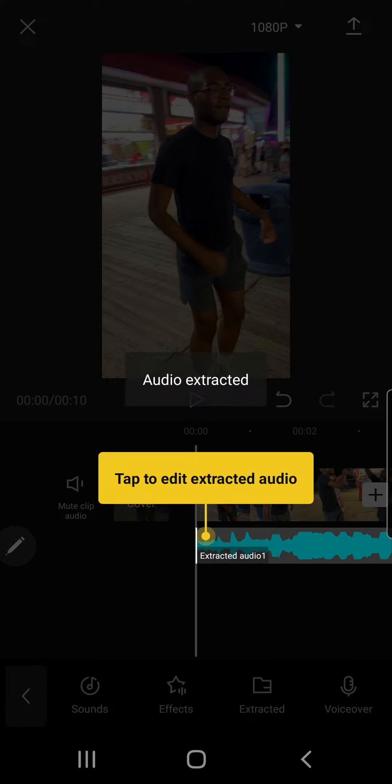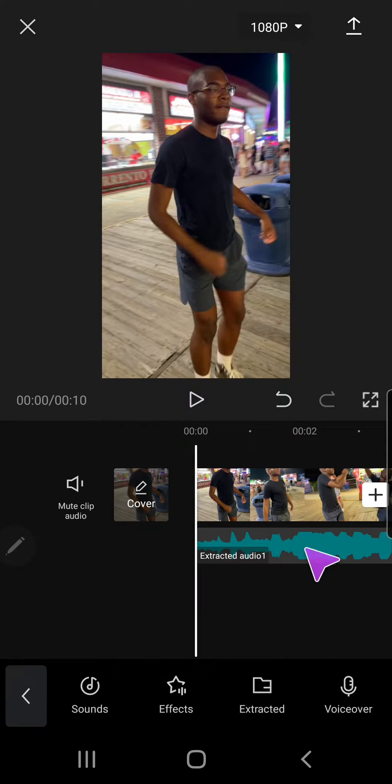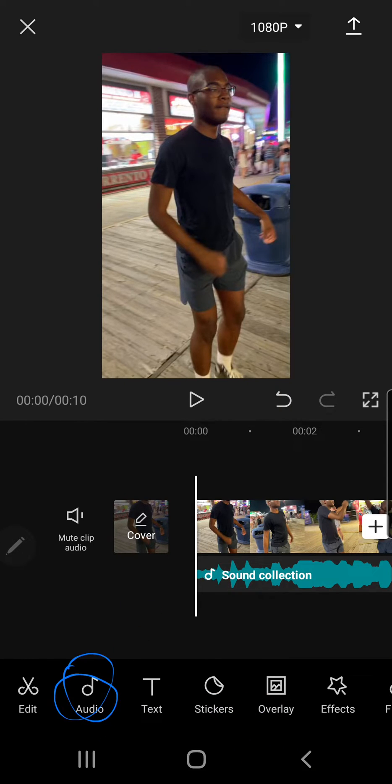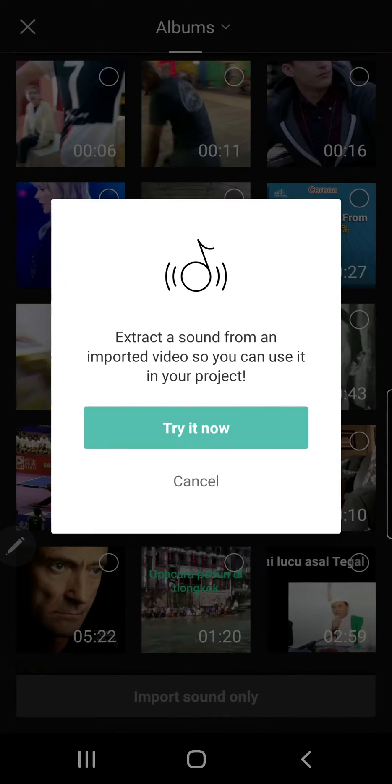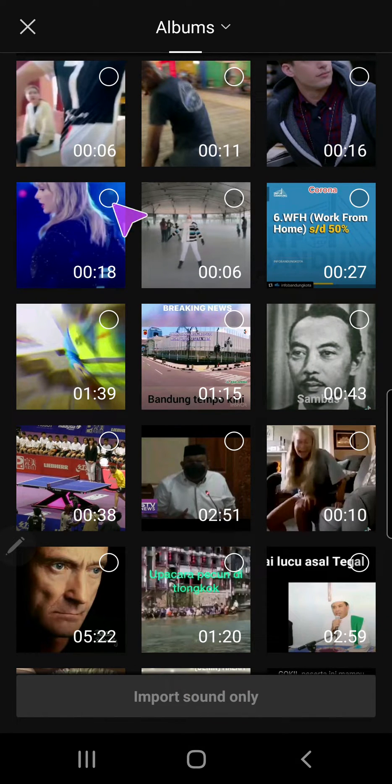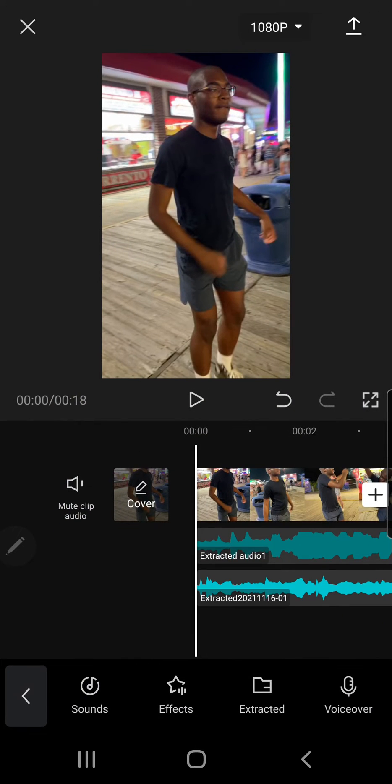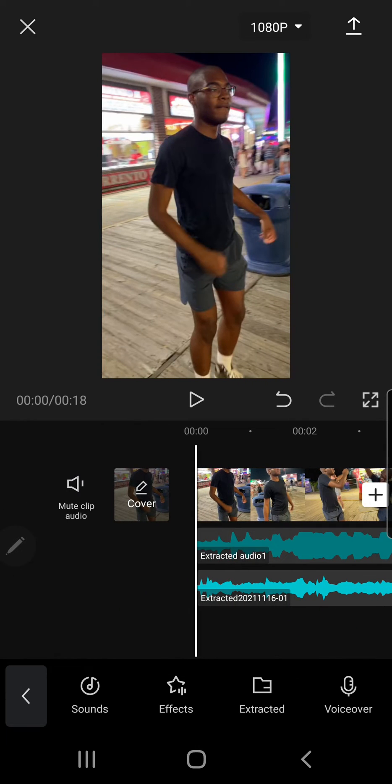And it will be extracted for you, or you can actually go into audio over here and then extracted and then press try now and select a video and then import sound only and it will import the sound.